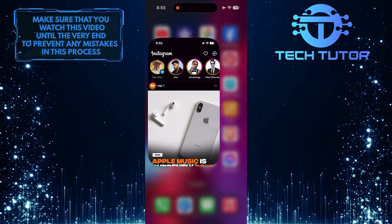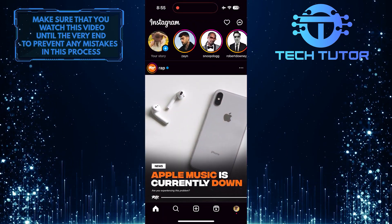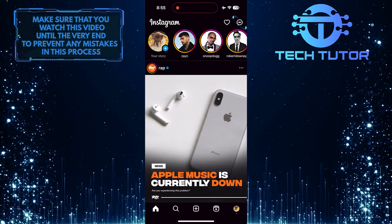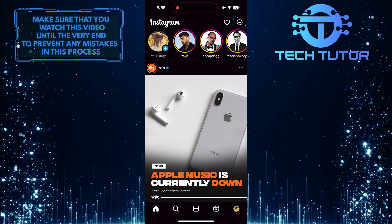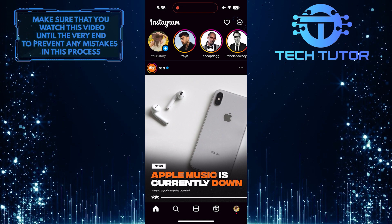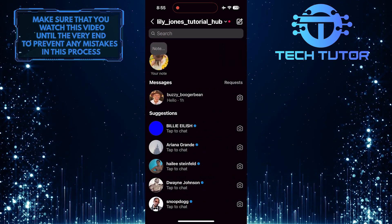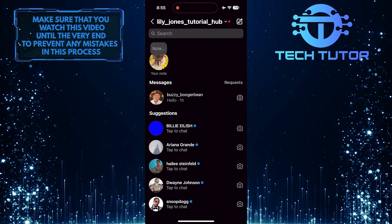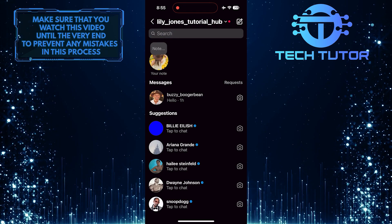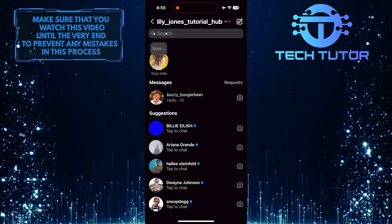To get started, open up the Instagram app and then tap on this button at the top right corner of the screen. After that, tap on the search bar at the top.